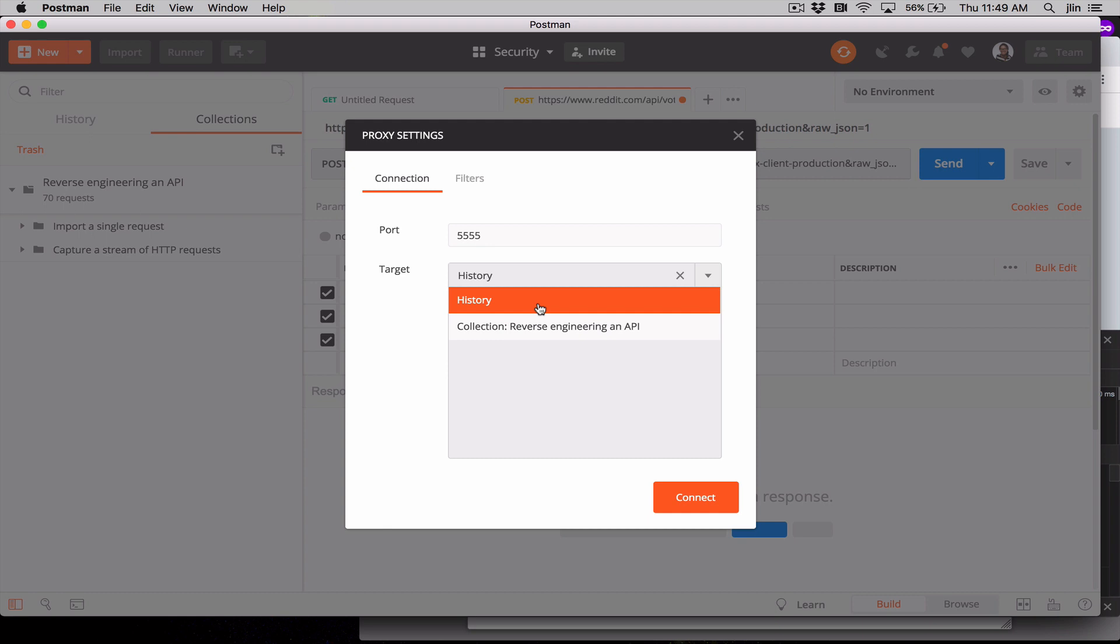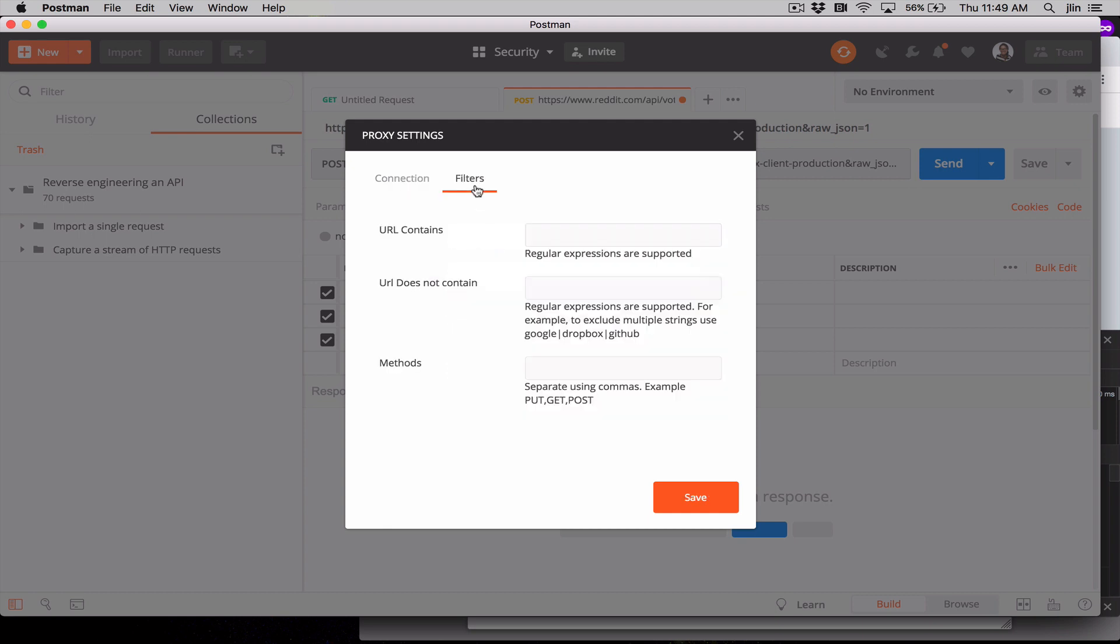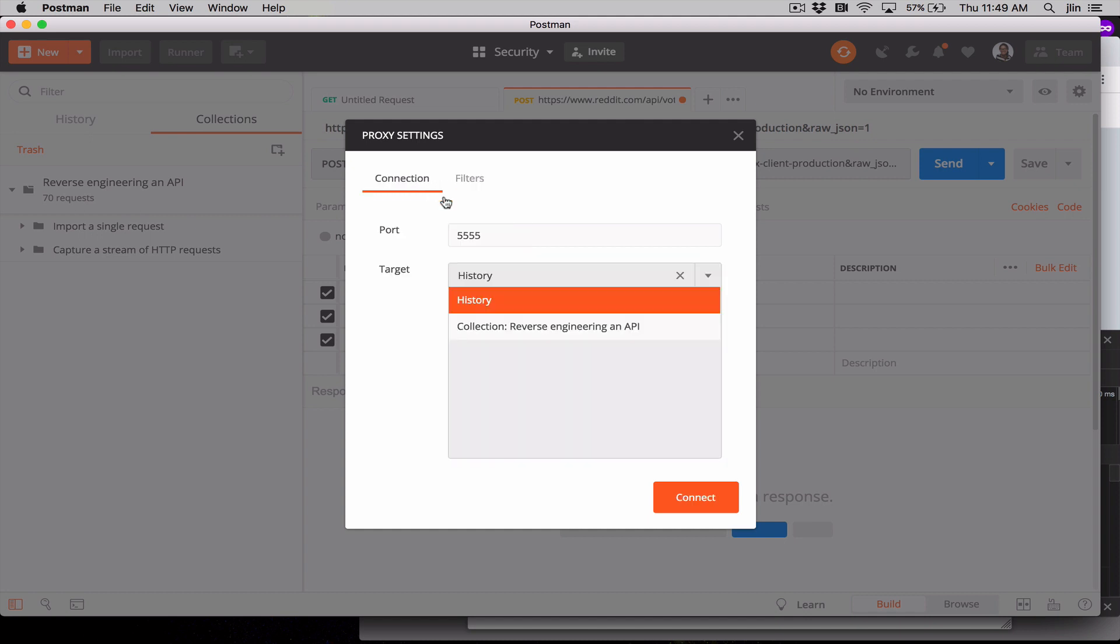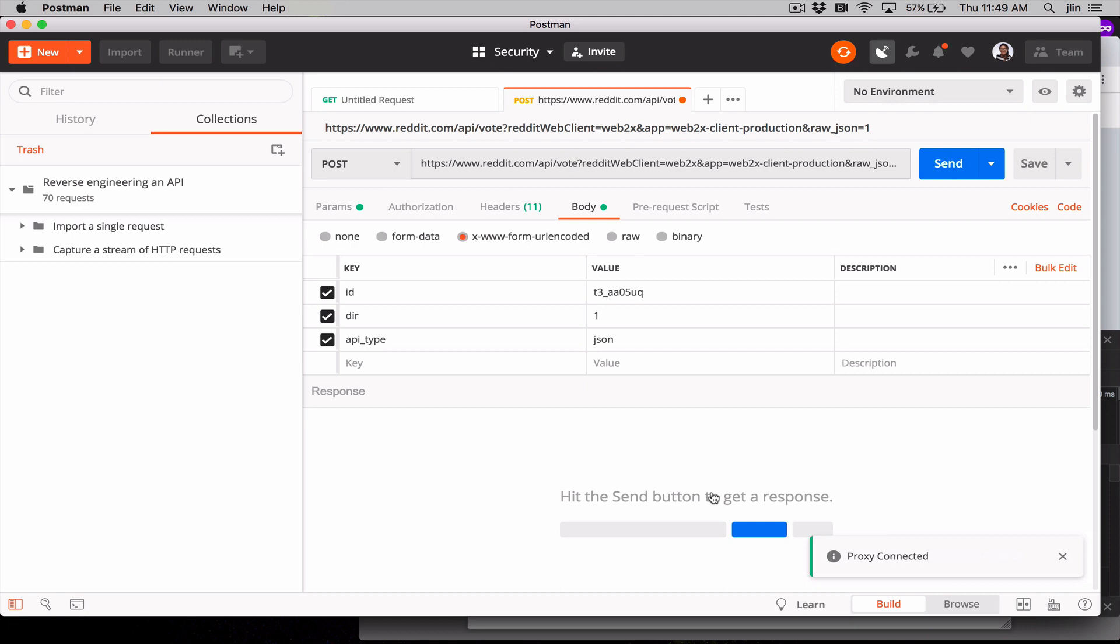We won't add a filter this time, but on the second tab, we could limit our capture to requests from specific domains with specific contents or certain methods. Let's leave it as it is and go back to Connection and hit Connect.